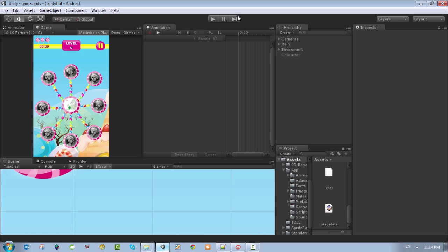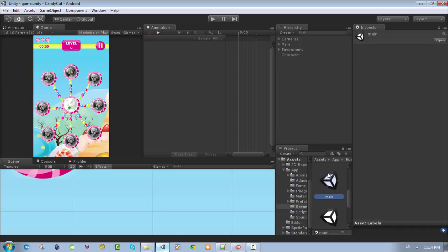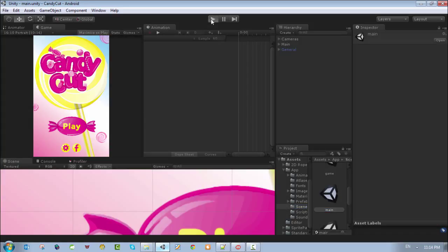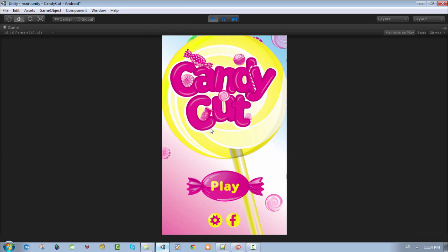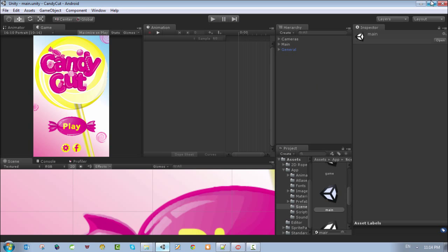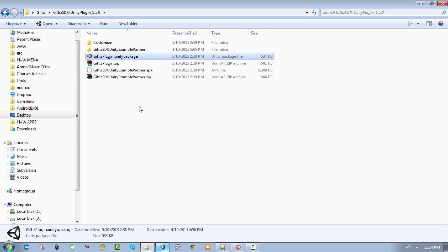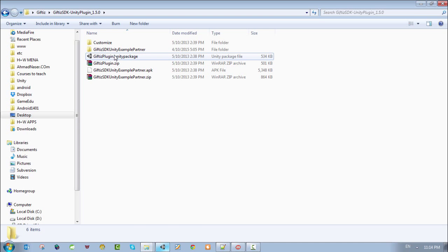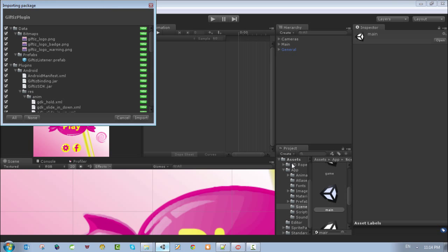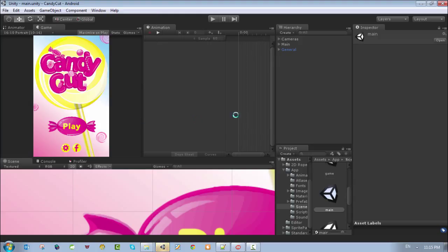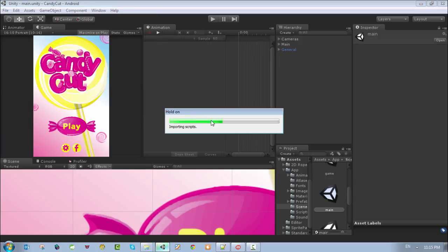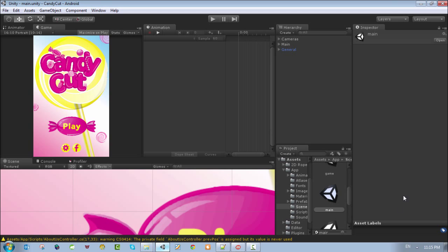Open your project and go to the first scene — the main scene. You can run it and test it. I need to import the Gifties plugin, so just double click on the Gifties plugin and select all the assets to import the Gifties library to your project.